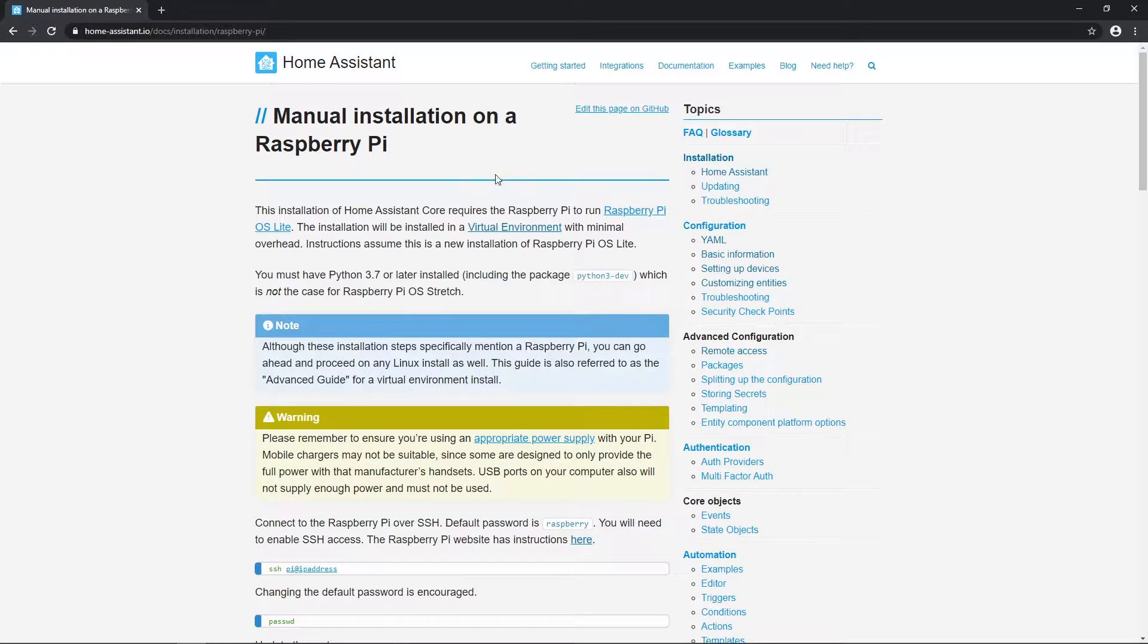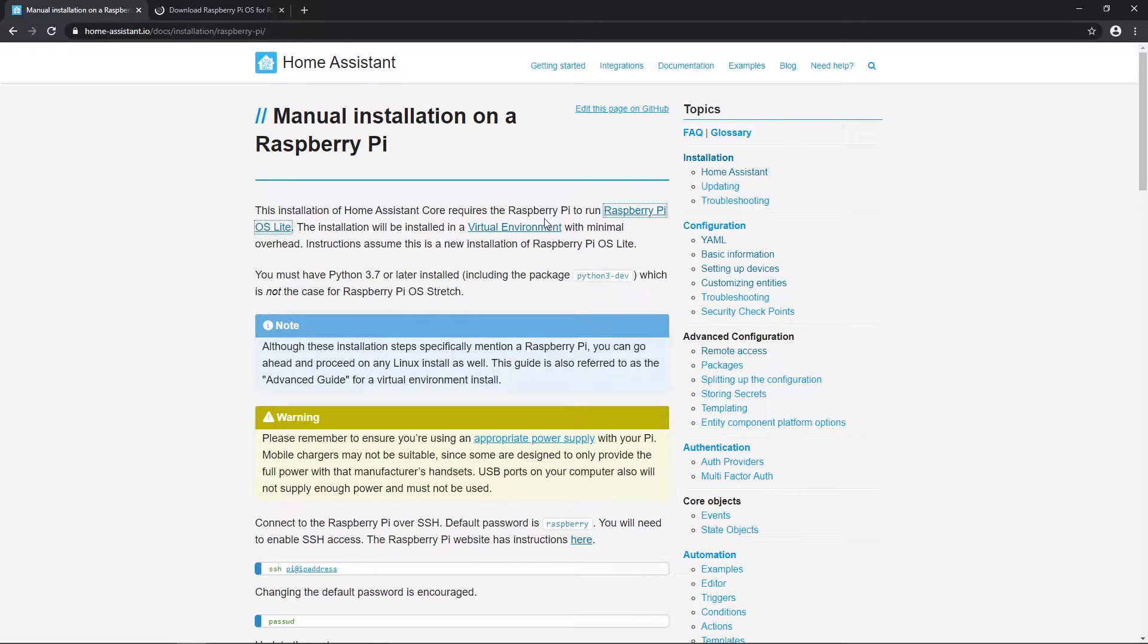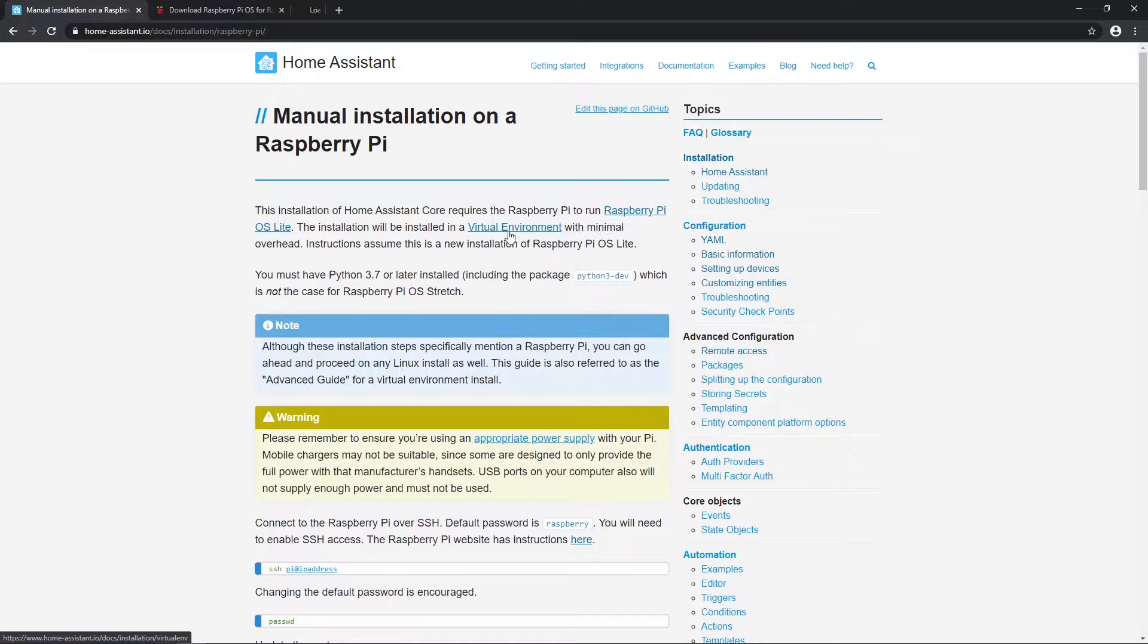Here I'm starting from point where you should already have Raspbian OS installed on Raspberry Pi. Also, you should have enabled SSH connection on that Raspbian.